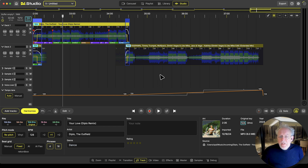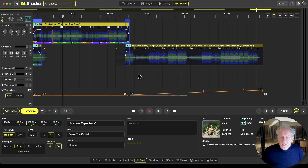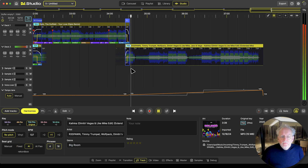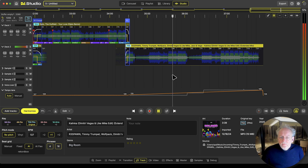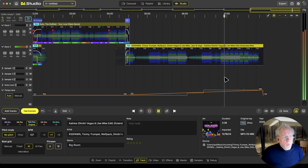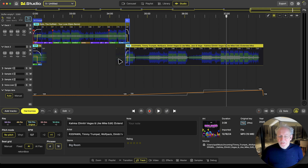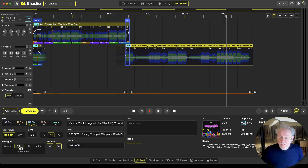And then we see Timmy Trumpet. There is something strange with this Beat Grid — that is because there are different tempos in this track. 128... 128... 150. We put it on AI because it's not fixed. Fixed would make it one line and that's not right.